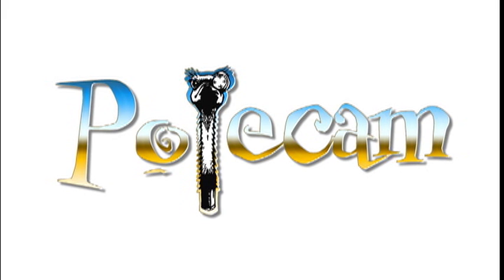Welcome to the Polecam training video. Please keep in mind that each system is configured specifically to the needs of individual customers, but the principles covered in this video should be helpful to all users of the Polecam.